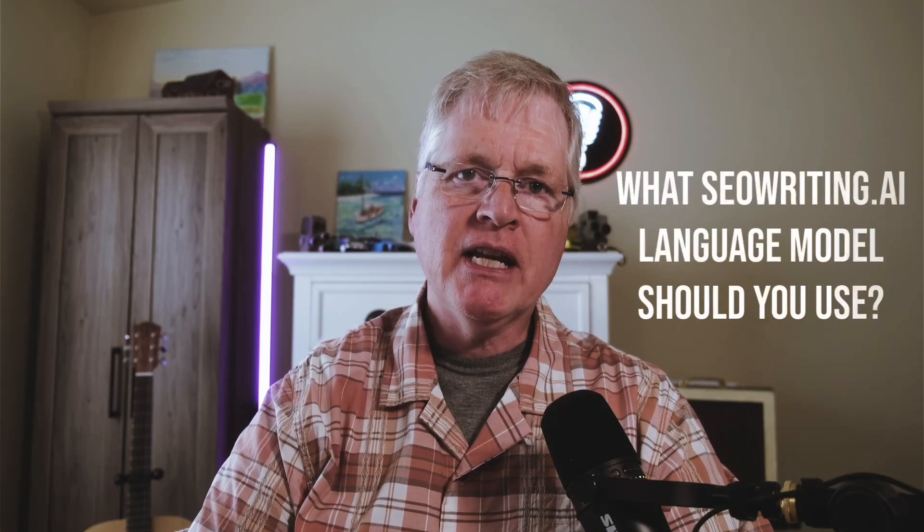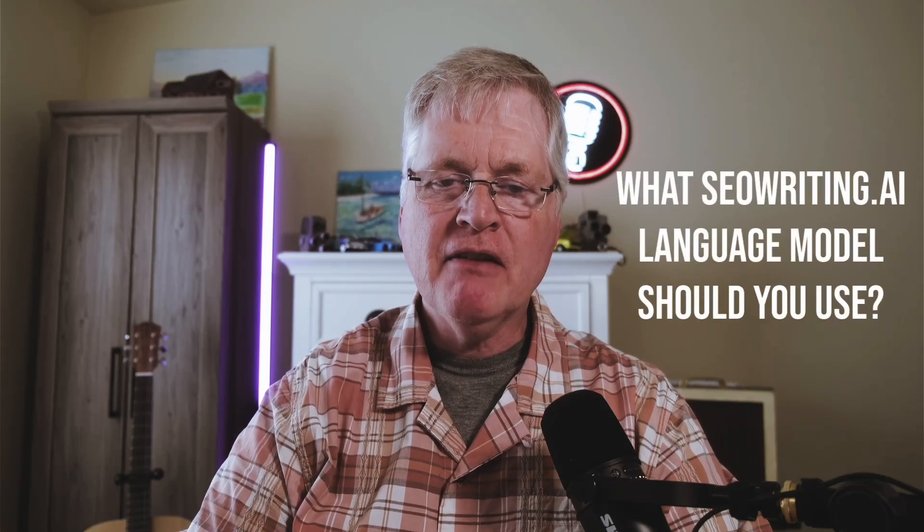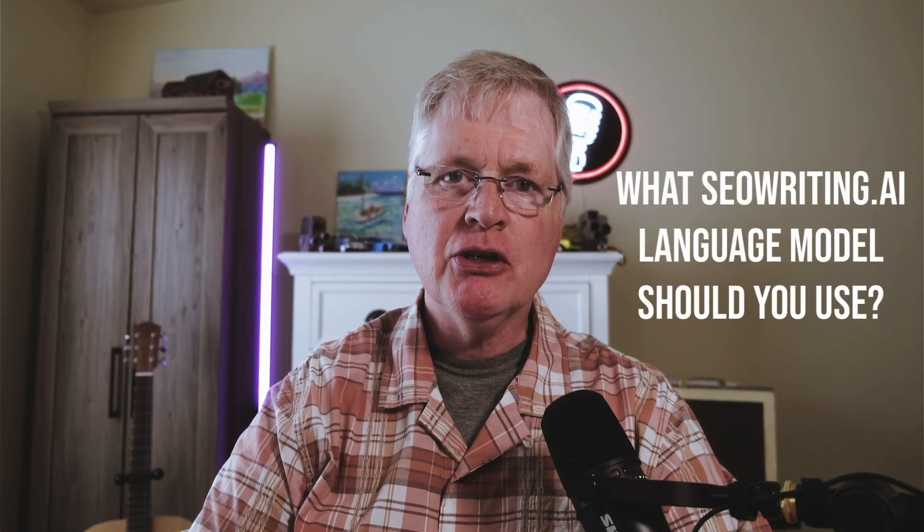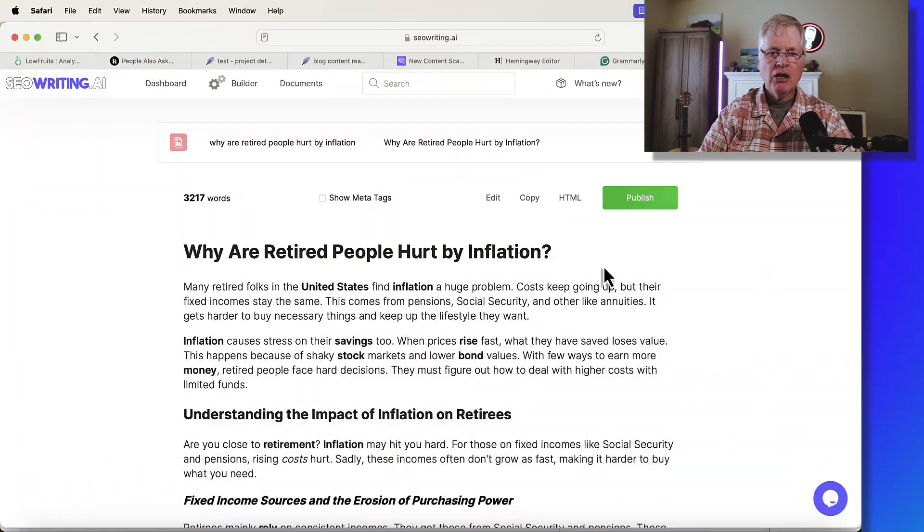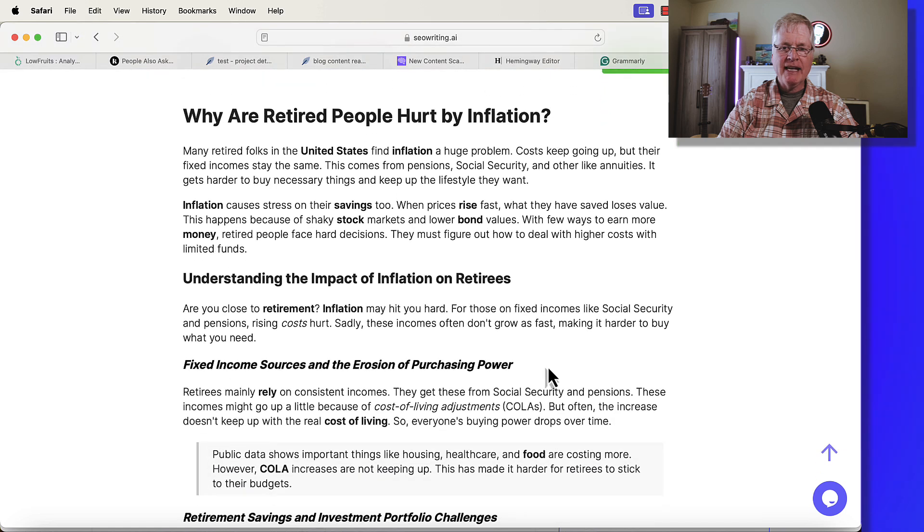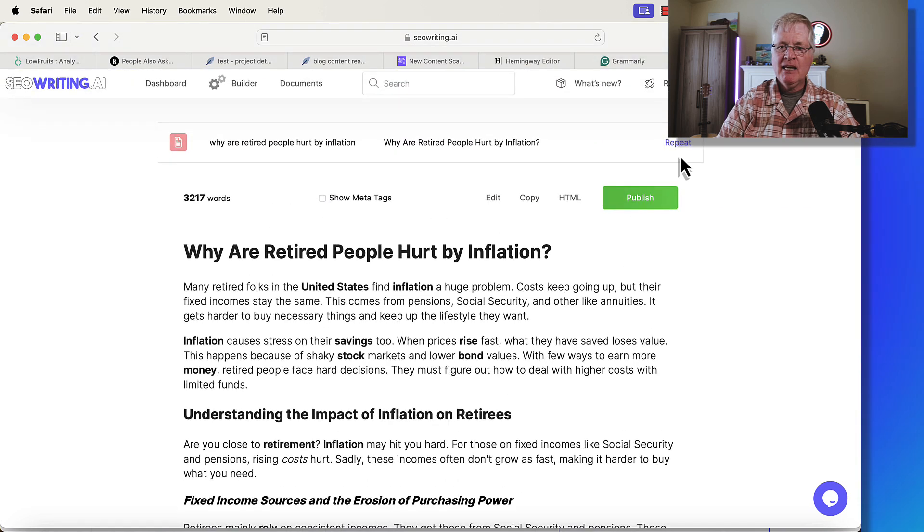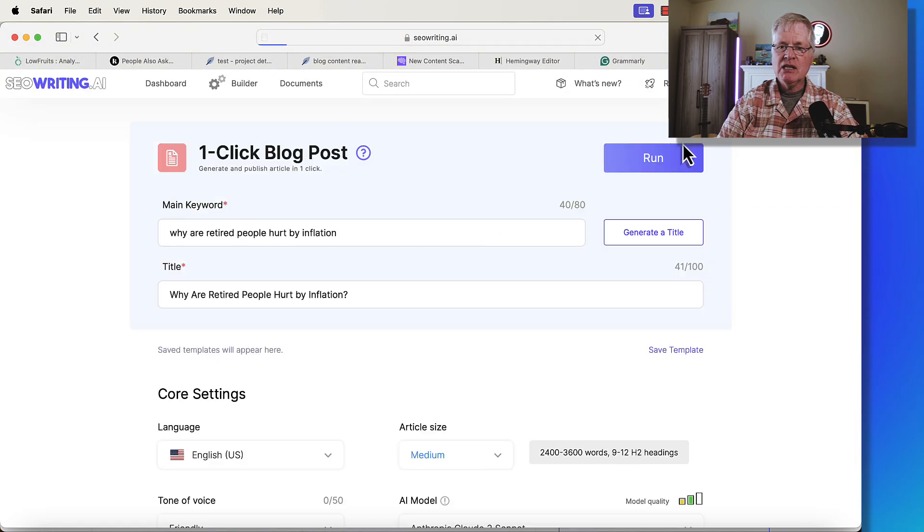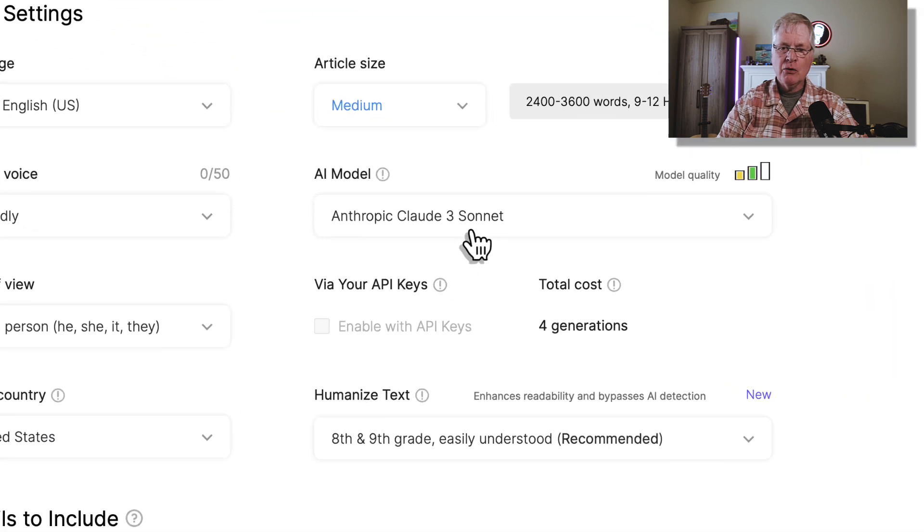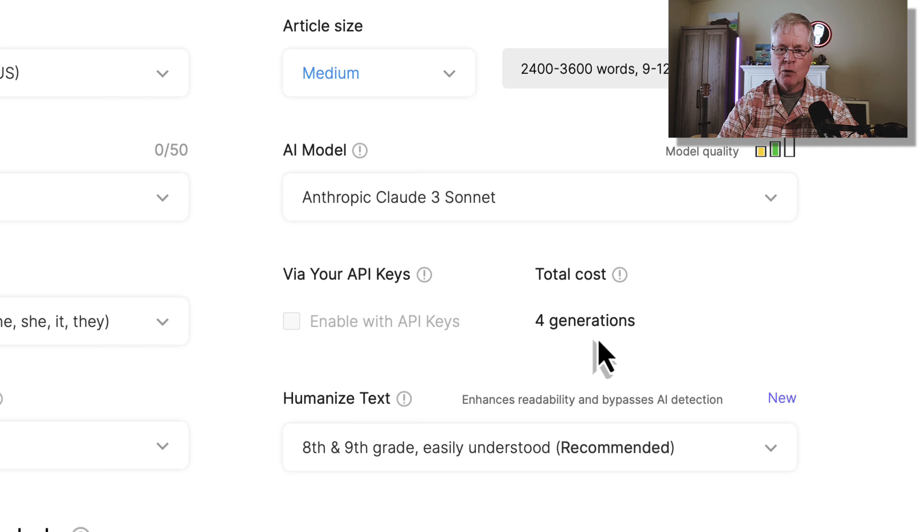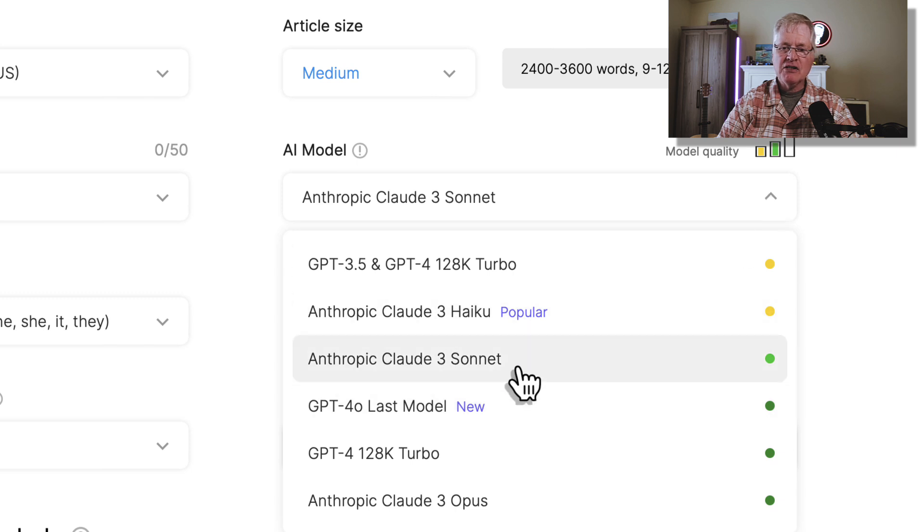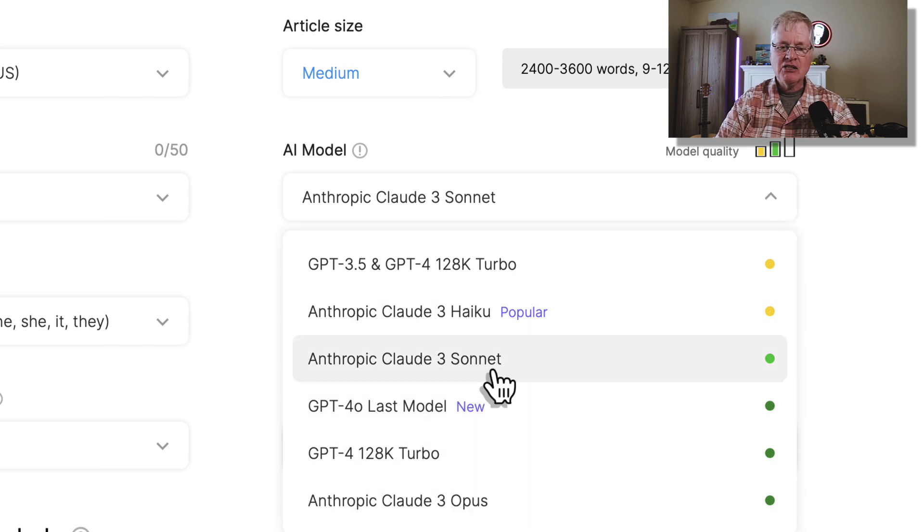If you're an SEOwriting.ai user, you may be confused by which language model to use when you create your blog posts. One thing you want to be aware of is here's a blog post created with SEOwriting.ai. If we look and see the language model that was used, note that it's Claude 3 Sonnet. And also note the total cost for generations.